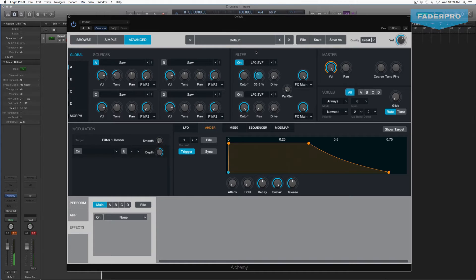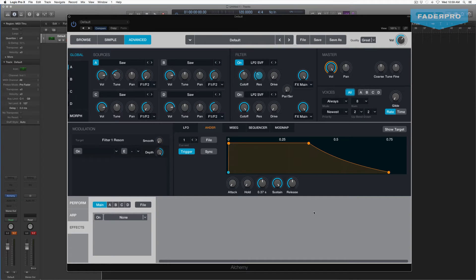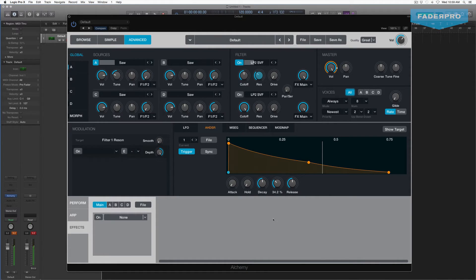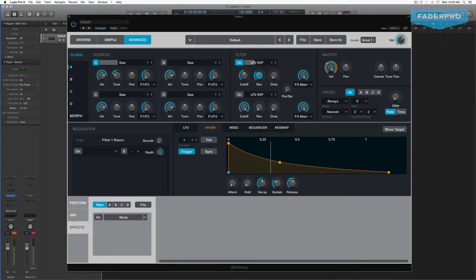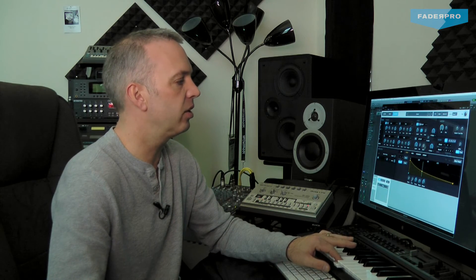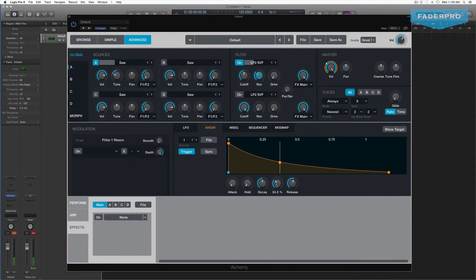Now, to make that staccato sound we need to adjust the envelope — the ADSR section down here. We are going to turn down the sustain and increase the release a little bit. So we start to have that staccato bass sound: fast attack, no hold, a little bit of decay, low sustain, and a little bit of release. But we need the filter to react to that as well.